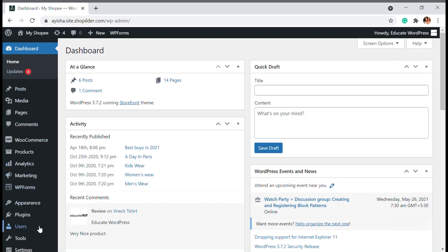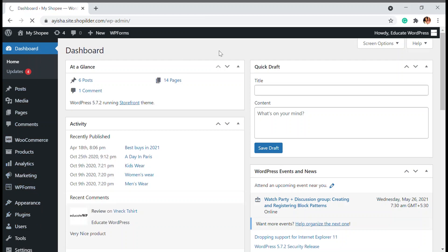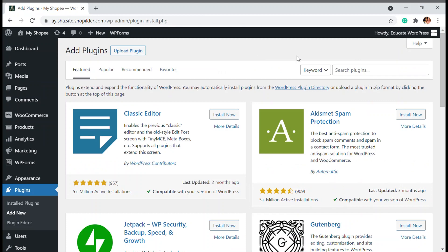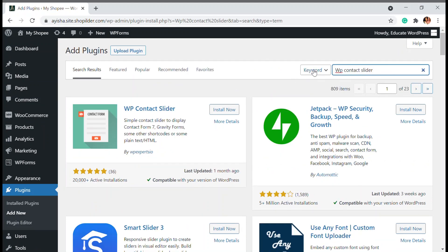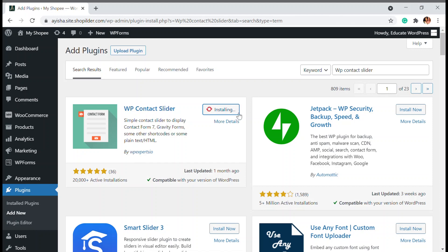We're going to go to the plugins and install a new plugin called WP Contact Slider. I'm going to search for it. As you can see, there's a contact slider appearing on my page and it has 20,000 plus active installations. I'm going to install it and activate this plugin.